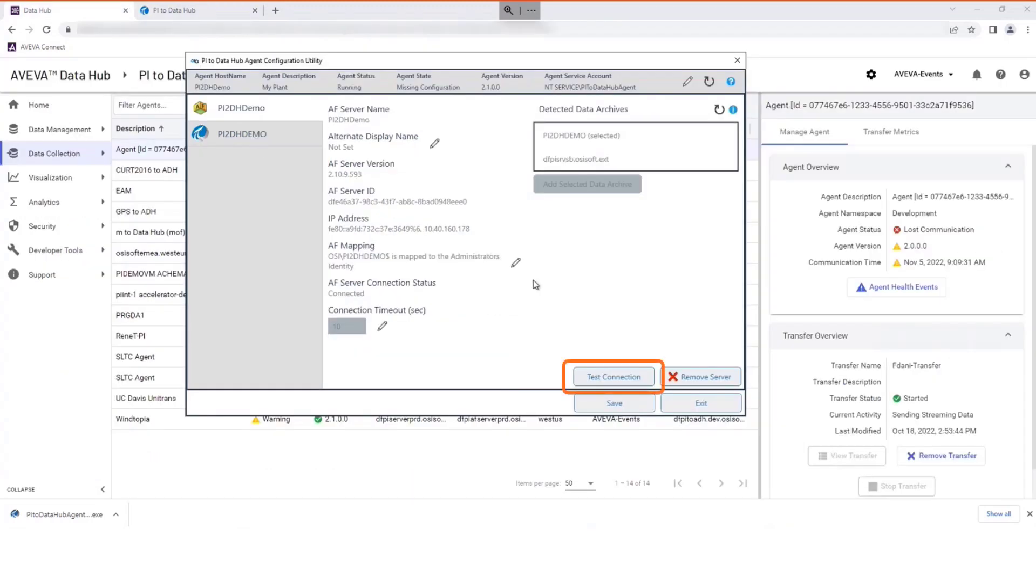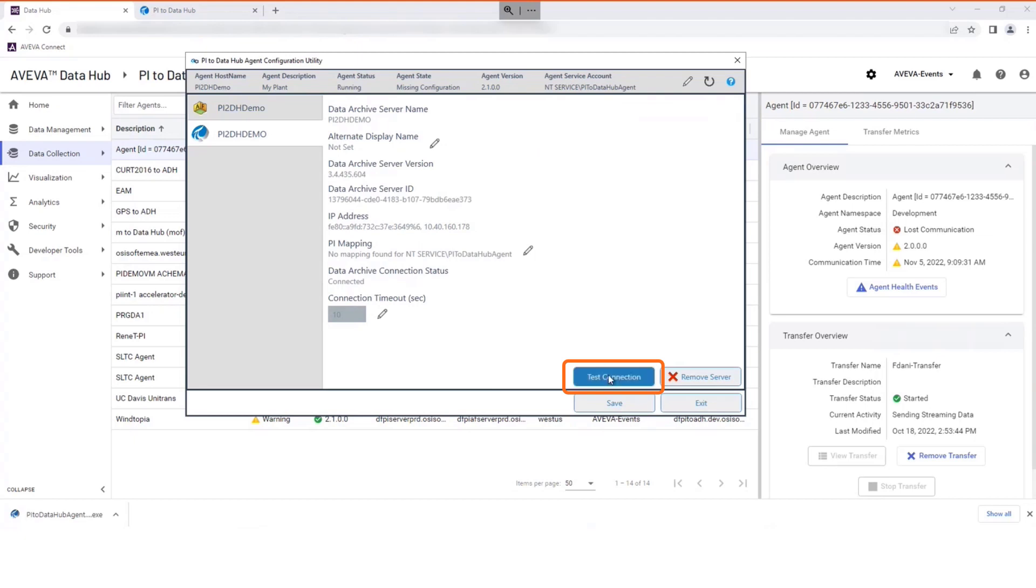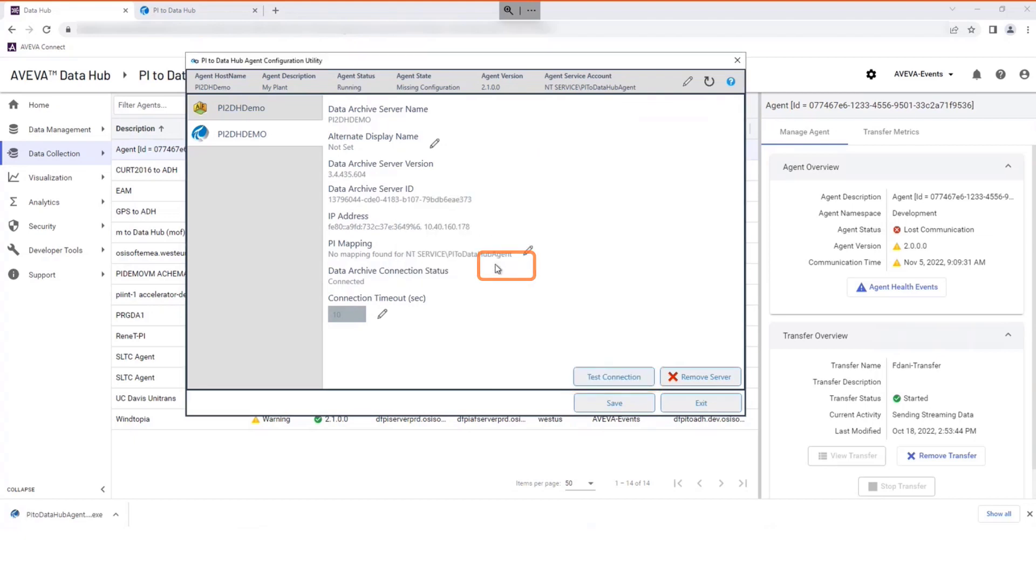Use the Test Connection function to ensure the server connection is available. Select Save to save your changes.